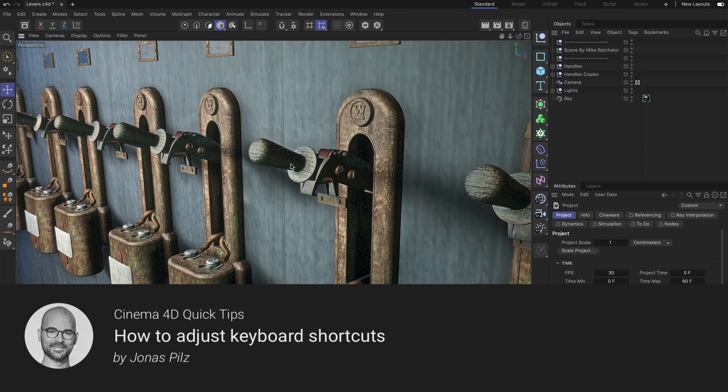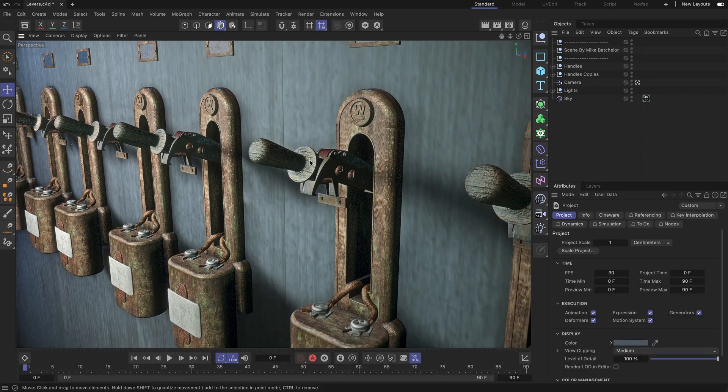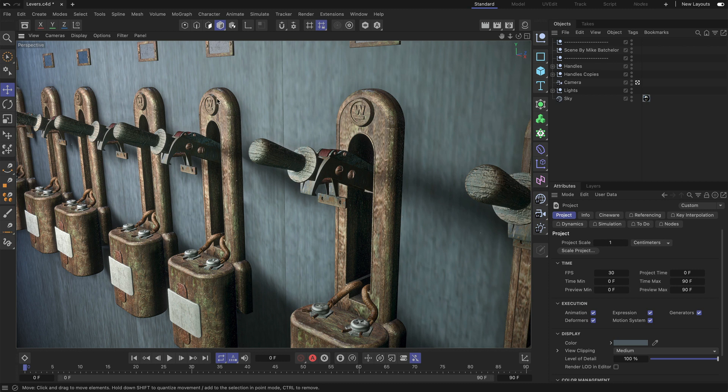Hello and welcome to the Cinema4D quick tips. In this video, I want to show you how you can adjust keyboard shortcuts in Cinema4D.